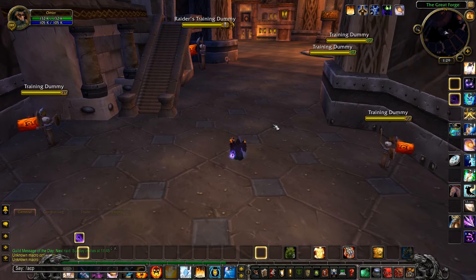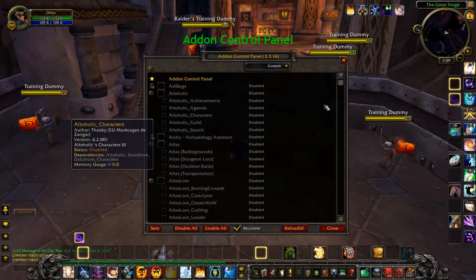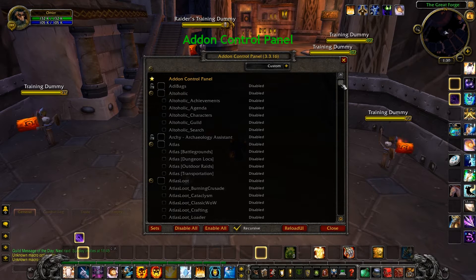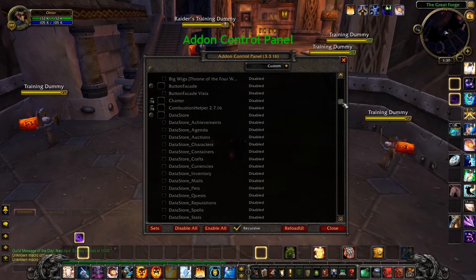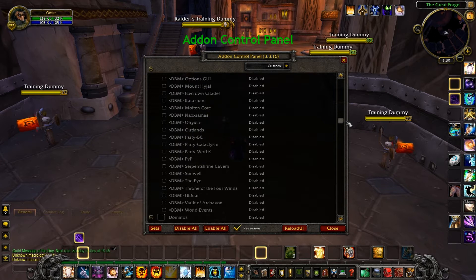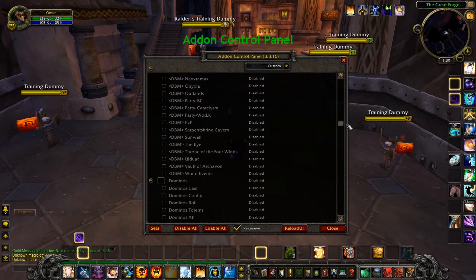The first addon I'm going to use is Addon Control Panel. This addon allows you to disable or enable addons without having to log out each time.